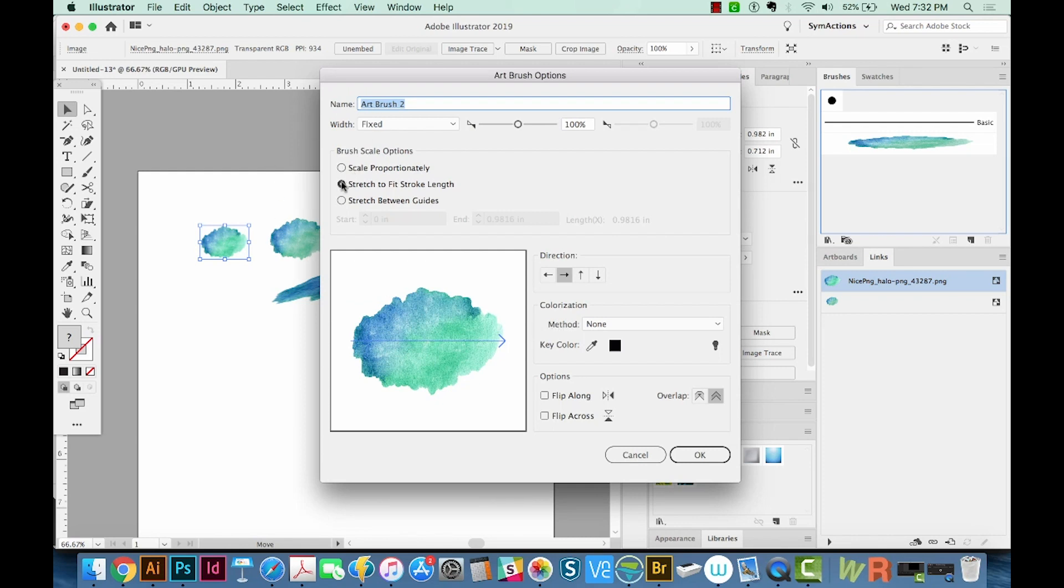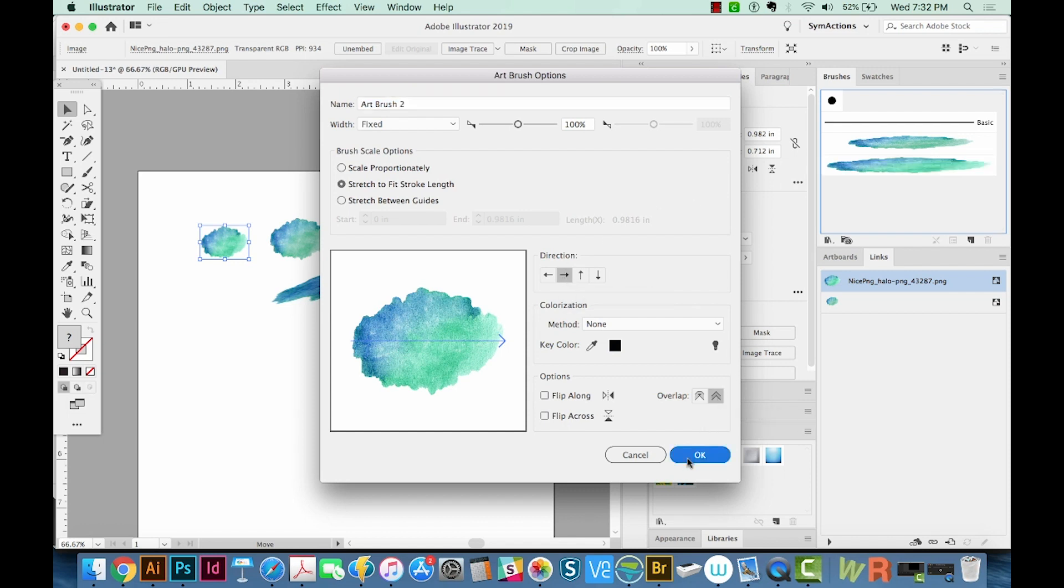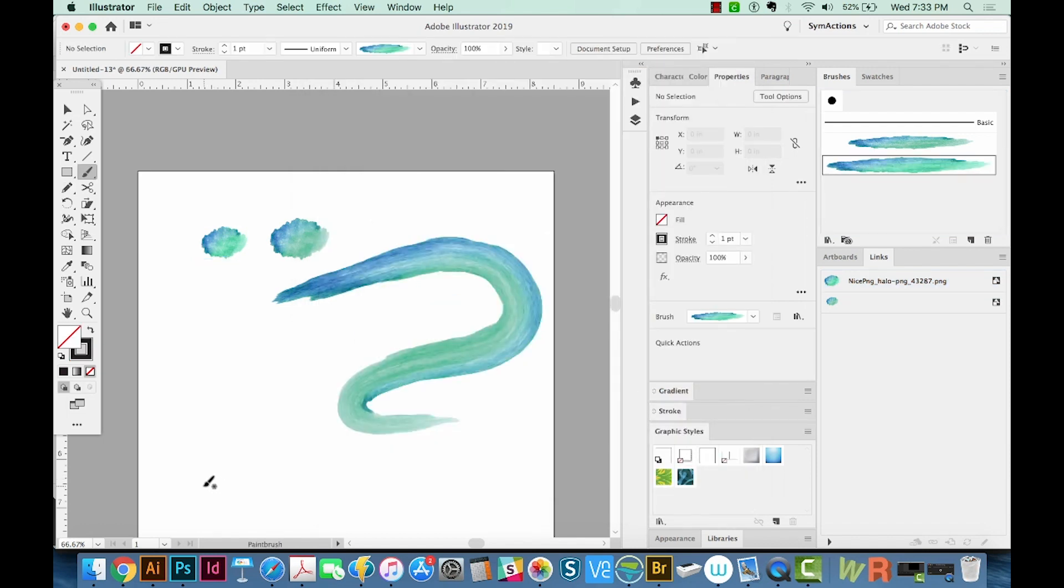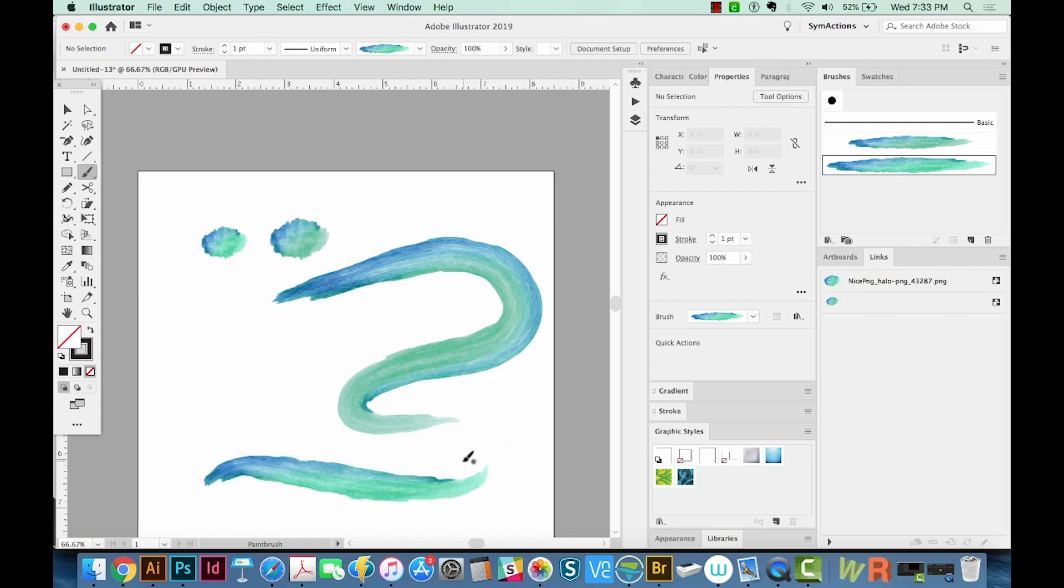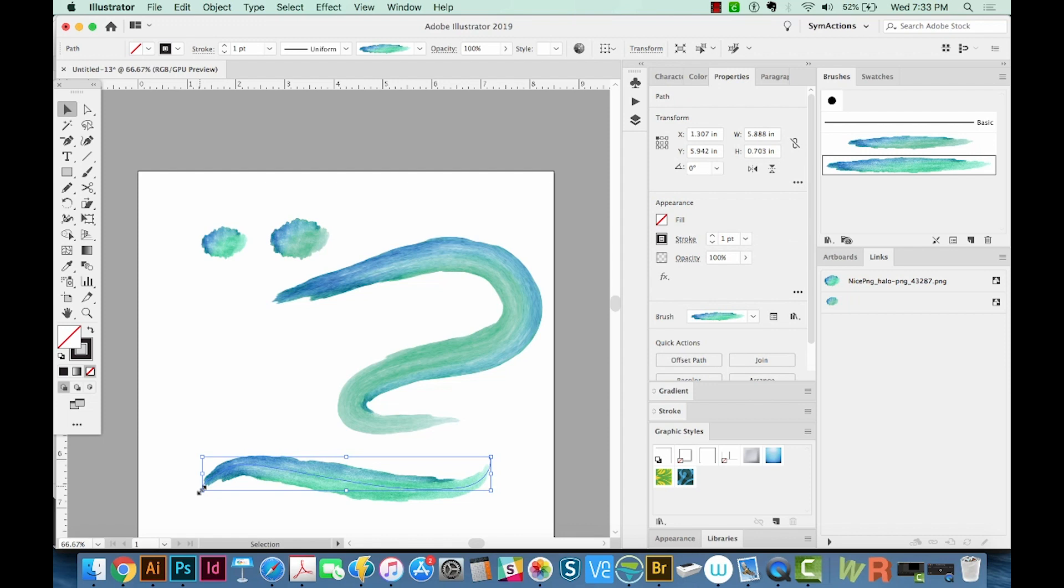We get all the same options. I'm going to stretch to fit stroke length, have a right arrow, and make sure this is the pointy one and say OK. Now when we create something with our new brush, you'll see that it starts really close to those edges. We just fixed that in Photoshop.